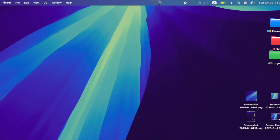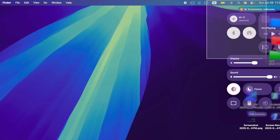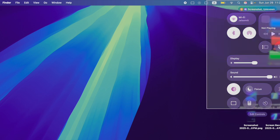So whether you're capturing a portion of your screen, a window, or the entire display, this feature ensures the tools are just one click away. That said, let's get started.